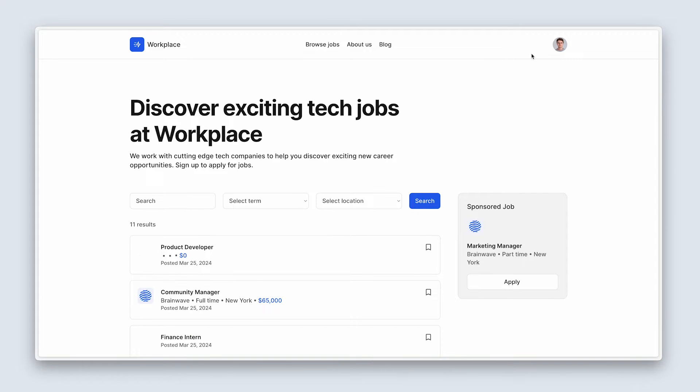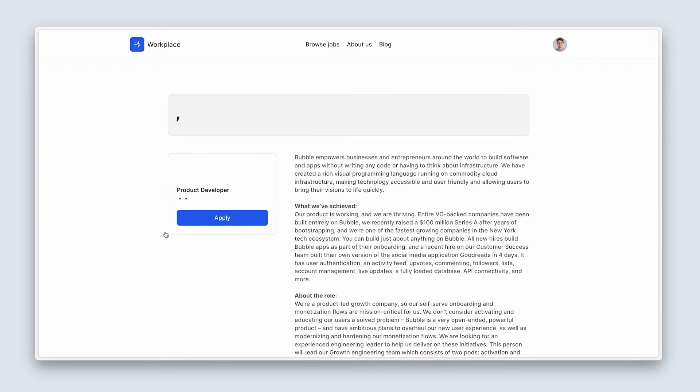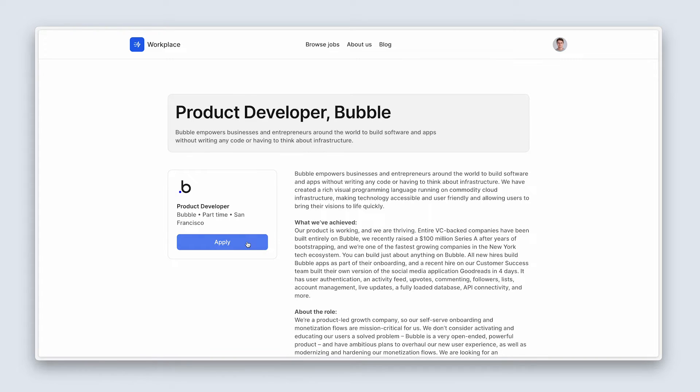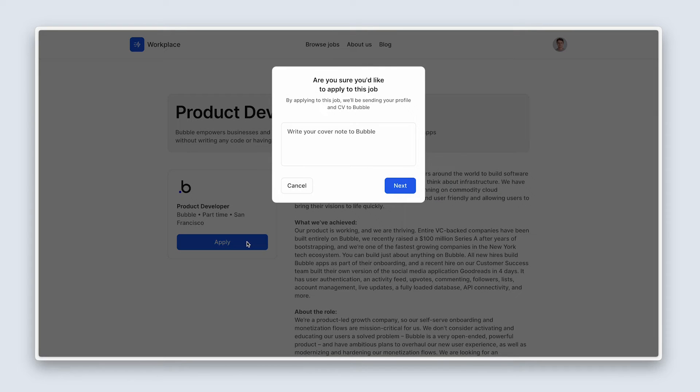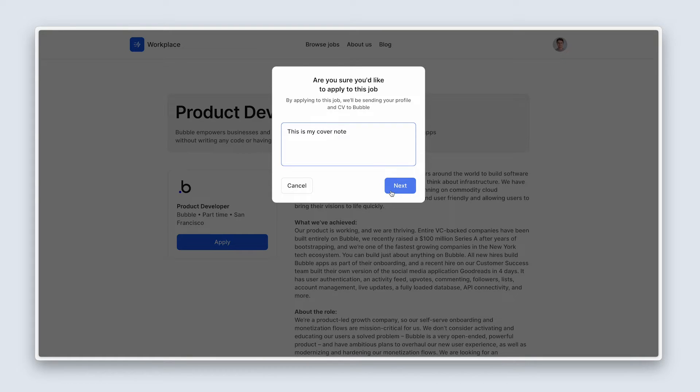Make sure that you can see Peter's image, which proves that you are logged in. And then I'm going to choose the first one, product developer. Okay, now we've got page data, fantastic. Now click on the apply button. Let's go ahead and write a cover note. And I'm going to click next.